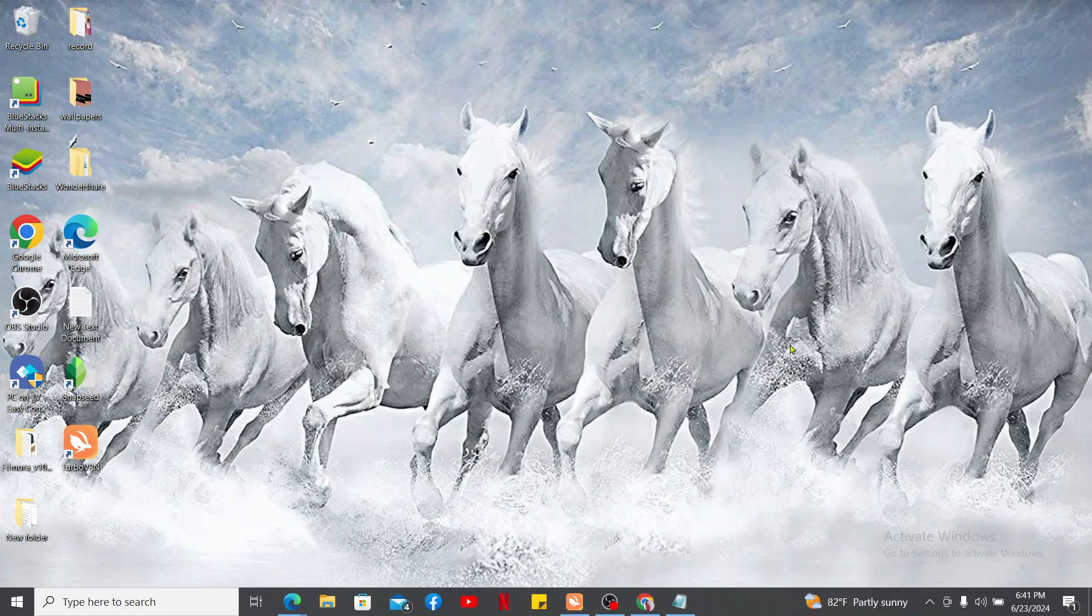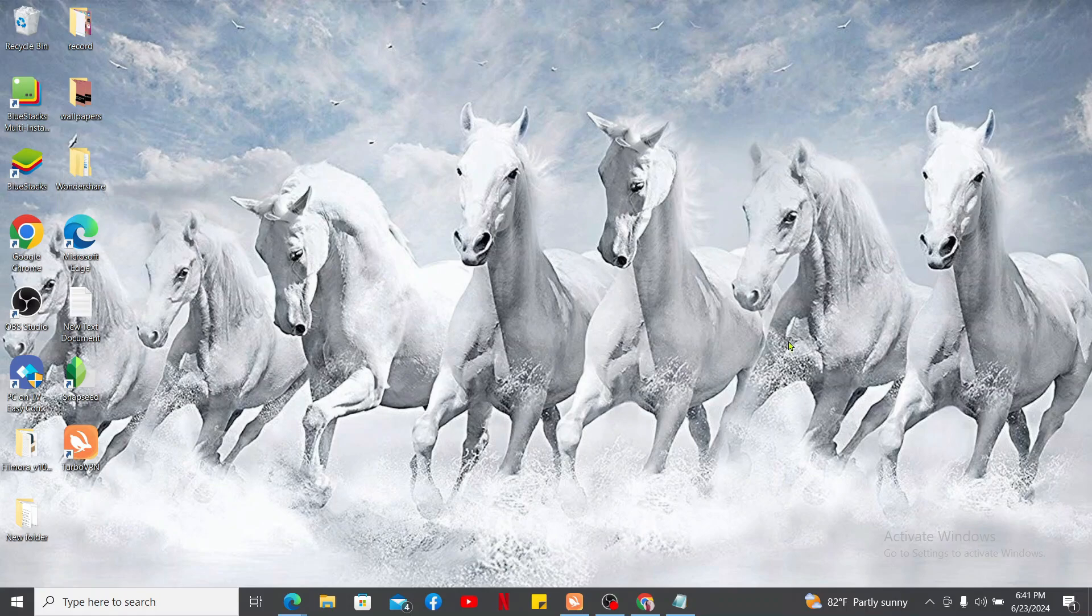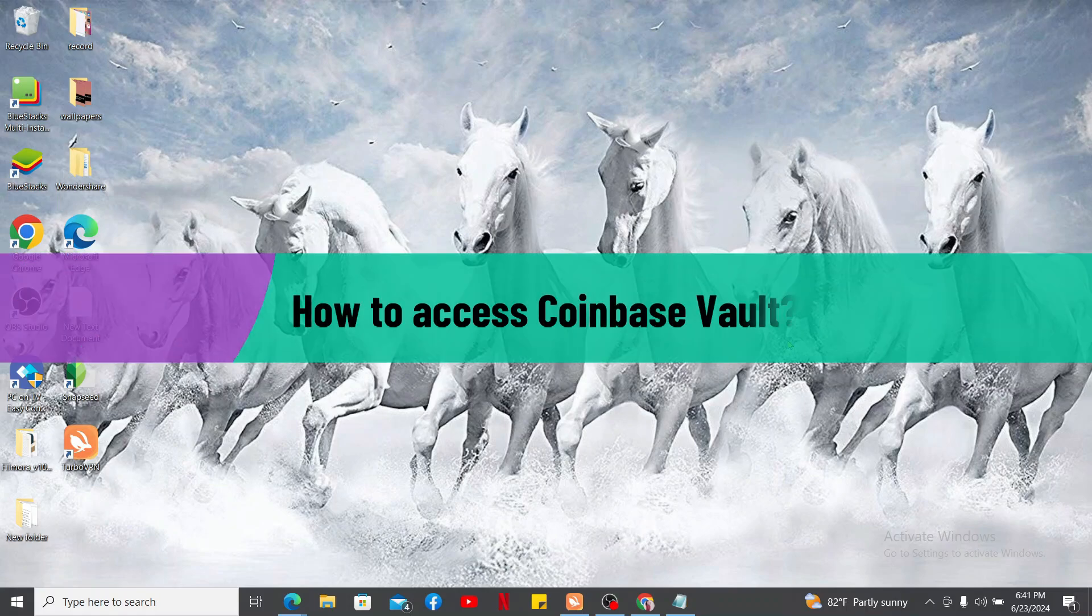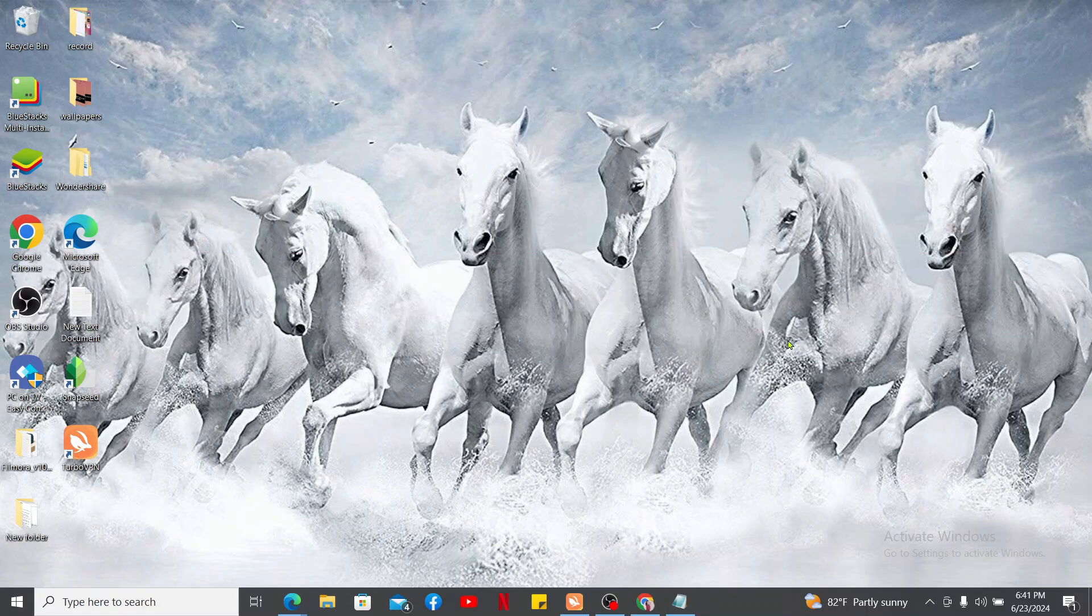Hi everyone, welcome back to another video from Crypto Basics. In this video we will be learning how to access Coinbase Vault. To access your Coinbase Vault, you'll need to follow these quick steps. First of all, launch a web browser...